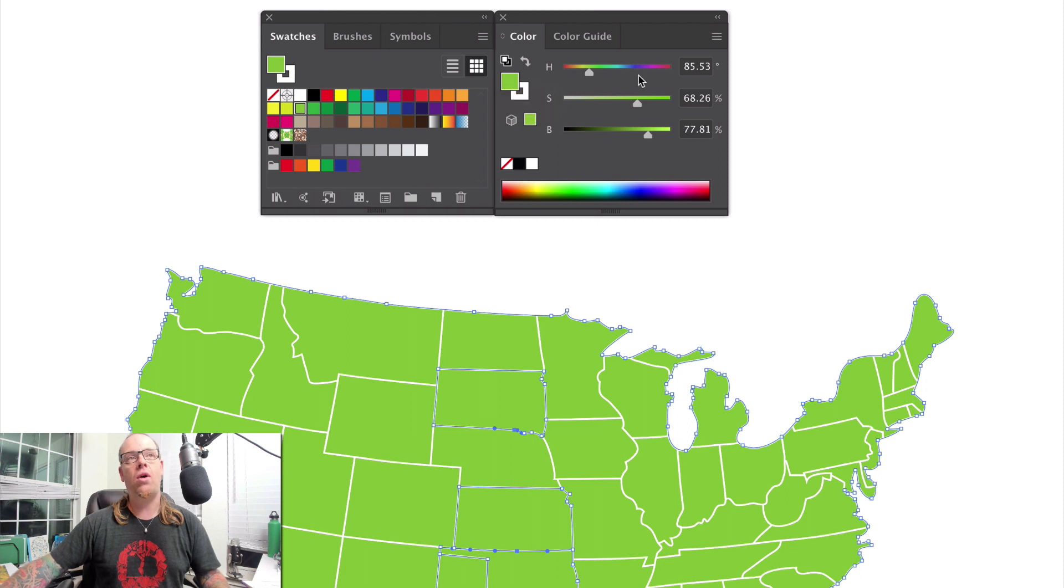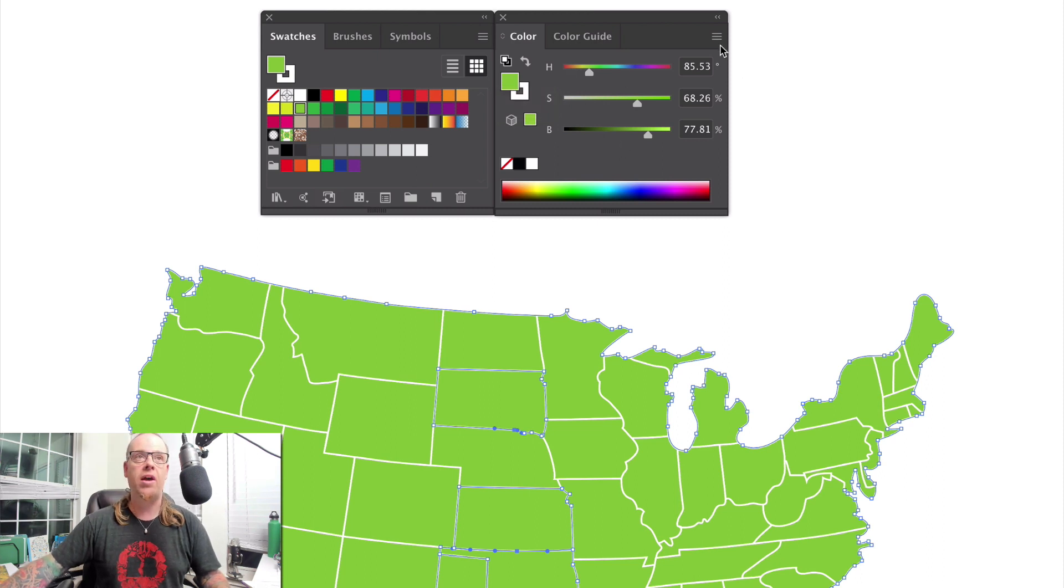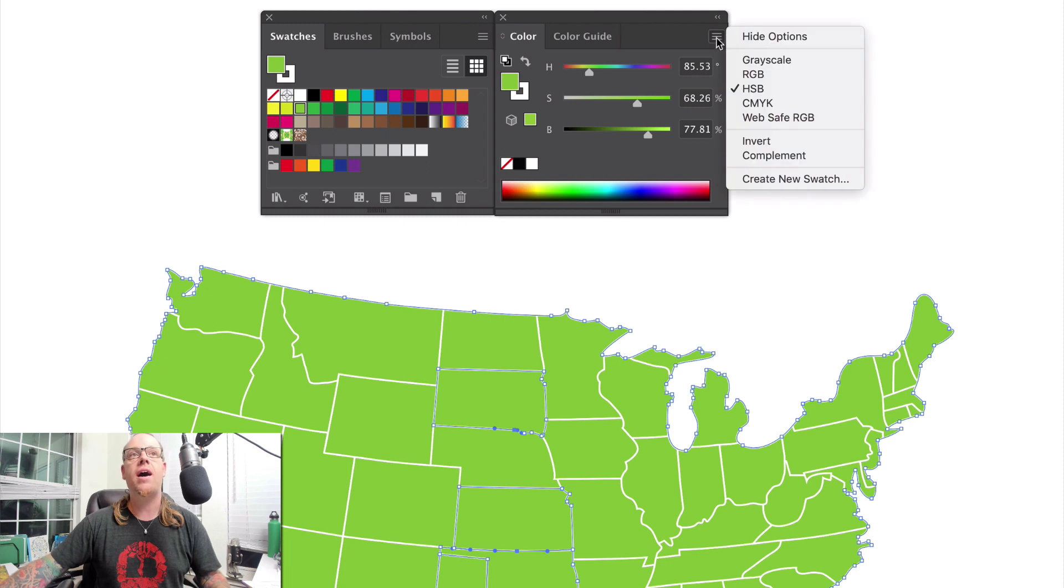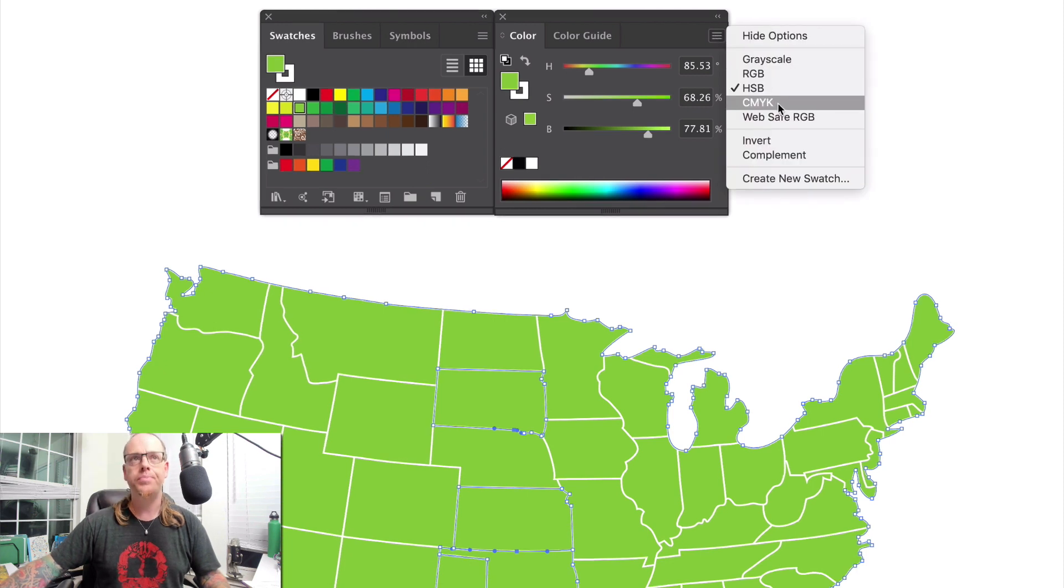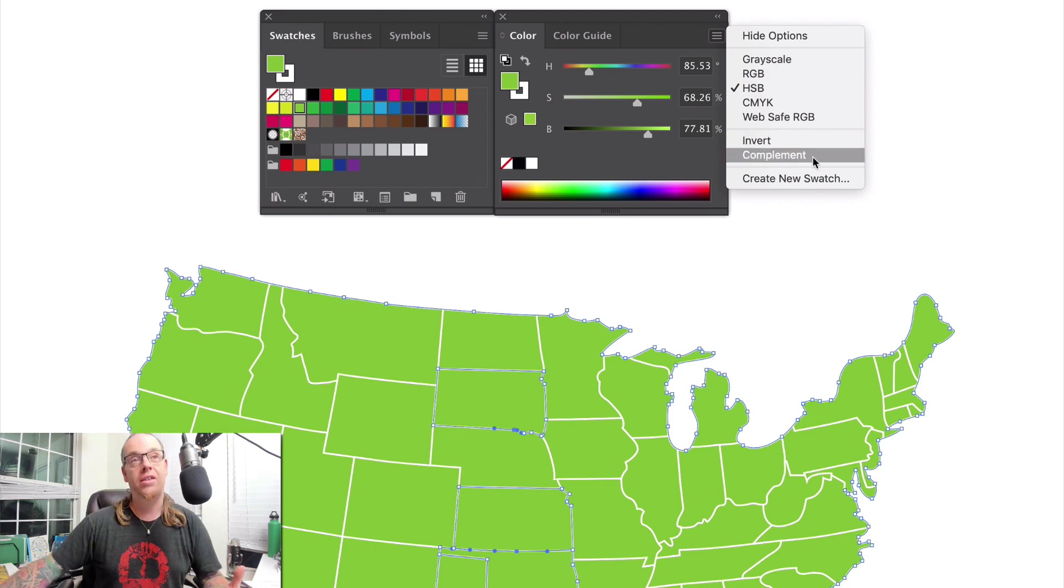And now I happen to be in the HSB mode for the color panel, but in the pull down menu on the top, you can change this to any of the other modes. But here's where you find that simple feature, complement.